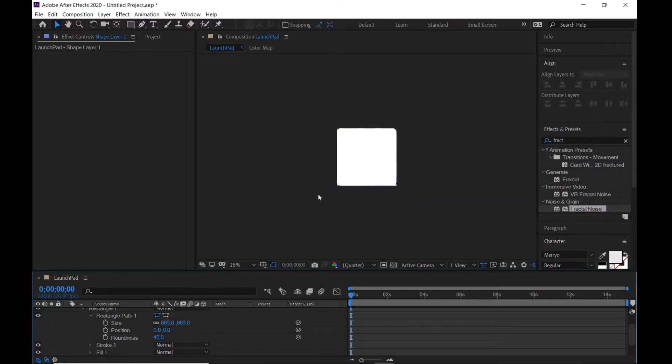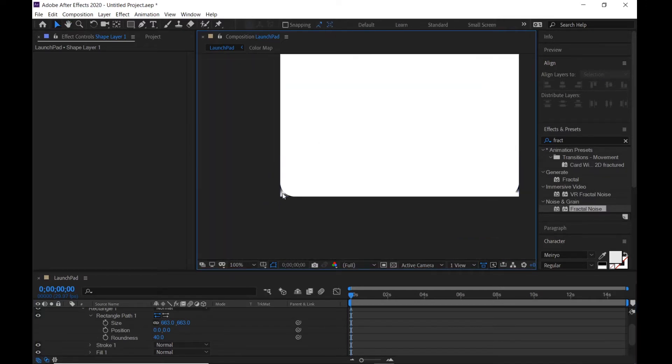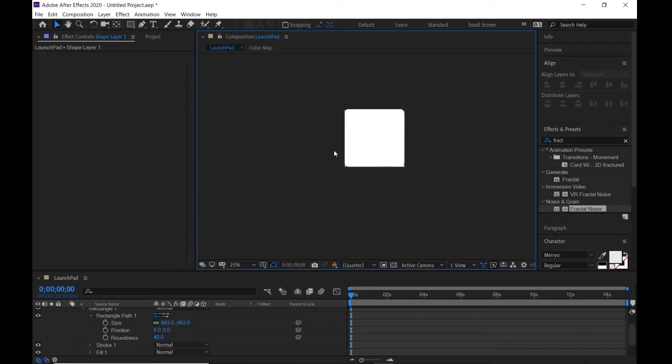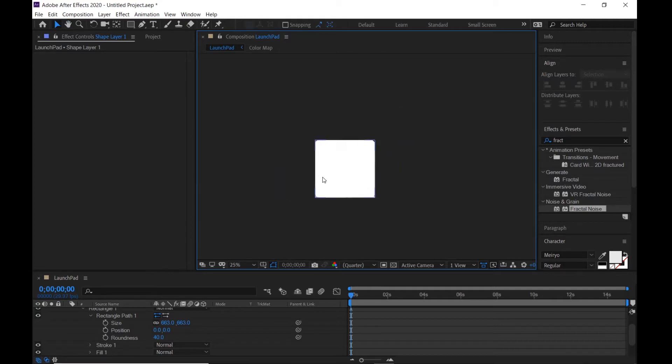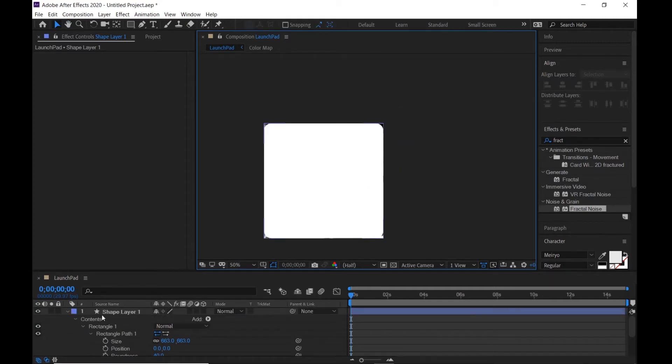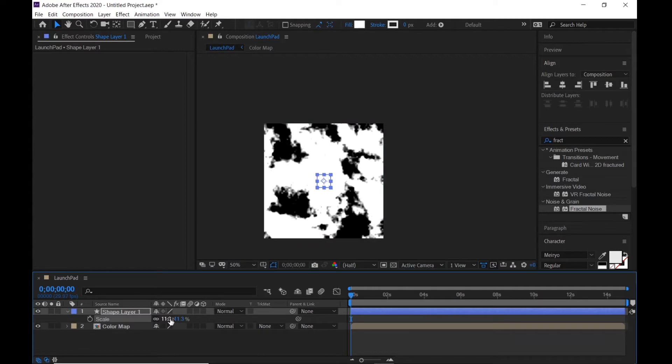As you can see, the corners are rounded. Hit S and change scale to 11.3 percent.